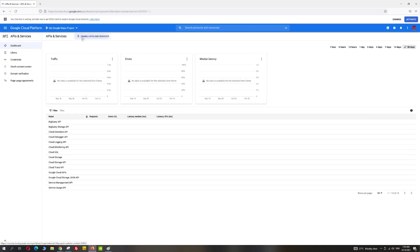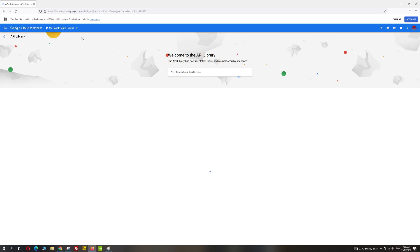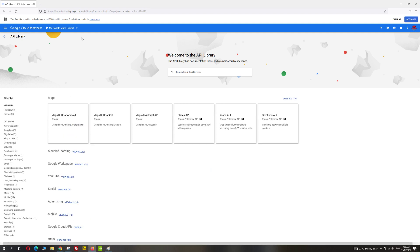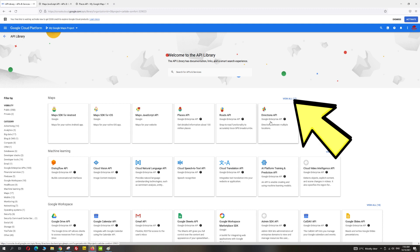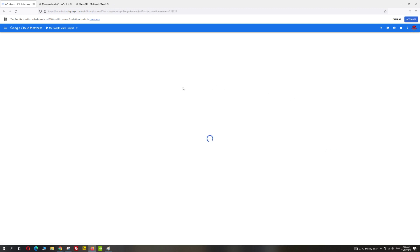Here you want to click on 'Create New API and Services.' In our case, we're going to create an API key for Google Maps, so you want to click on the 'View All' link.